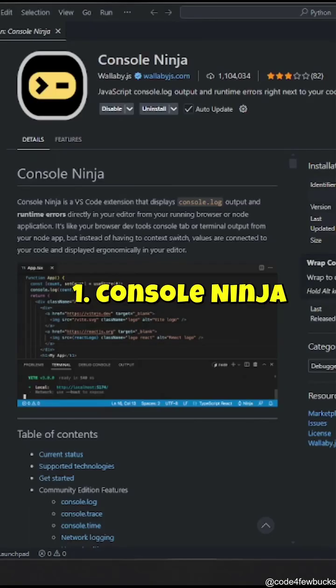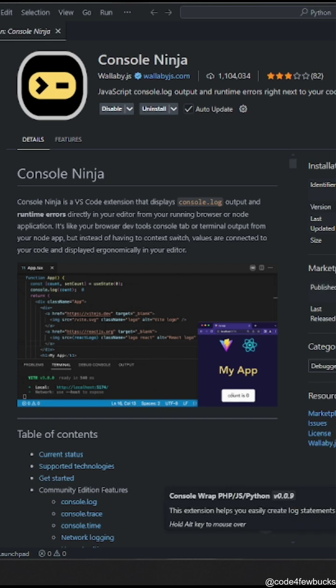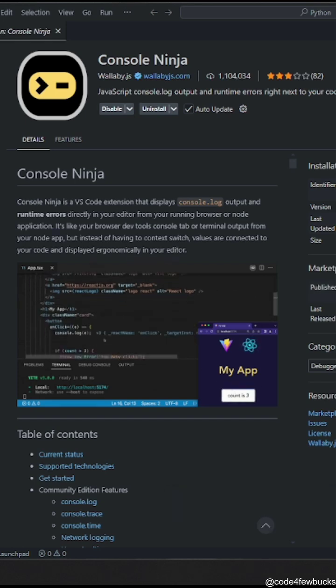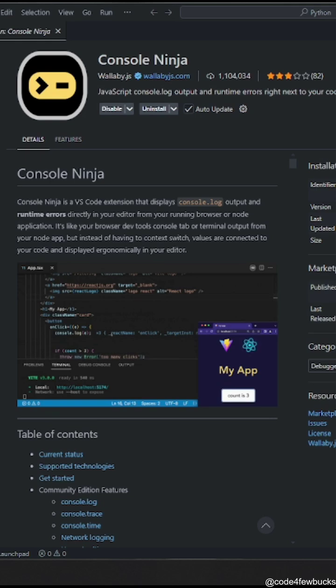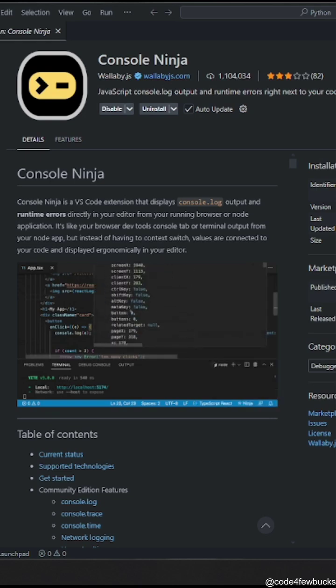Console Ninja. Debugging without this is like searching for a bug in the dark, blindfolded. This extension gives you cleaner logs, better error tracking, and saves you from endless console.log spams.